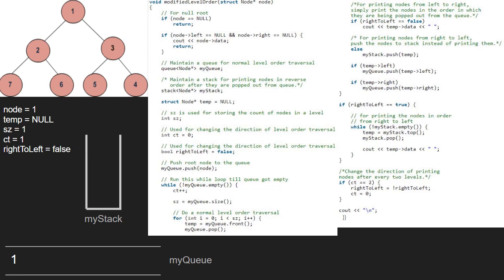Then we do a normal level order traversal. Since sz is one, the for loop will run once and temp will point to the front element in the queue which is one and one will be popped. We check if right to left is false. As it is, we print temp's data. So, one will be printed. Then we enqueue the left and right of one into the queue and come out of the for loop.